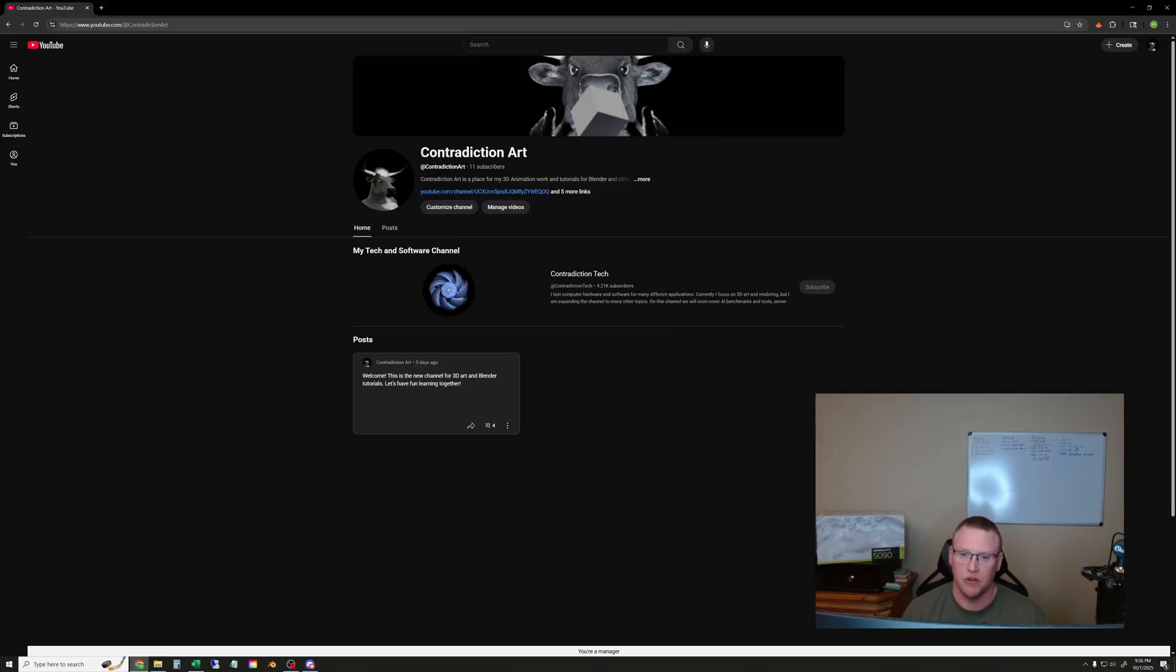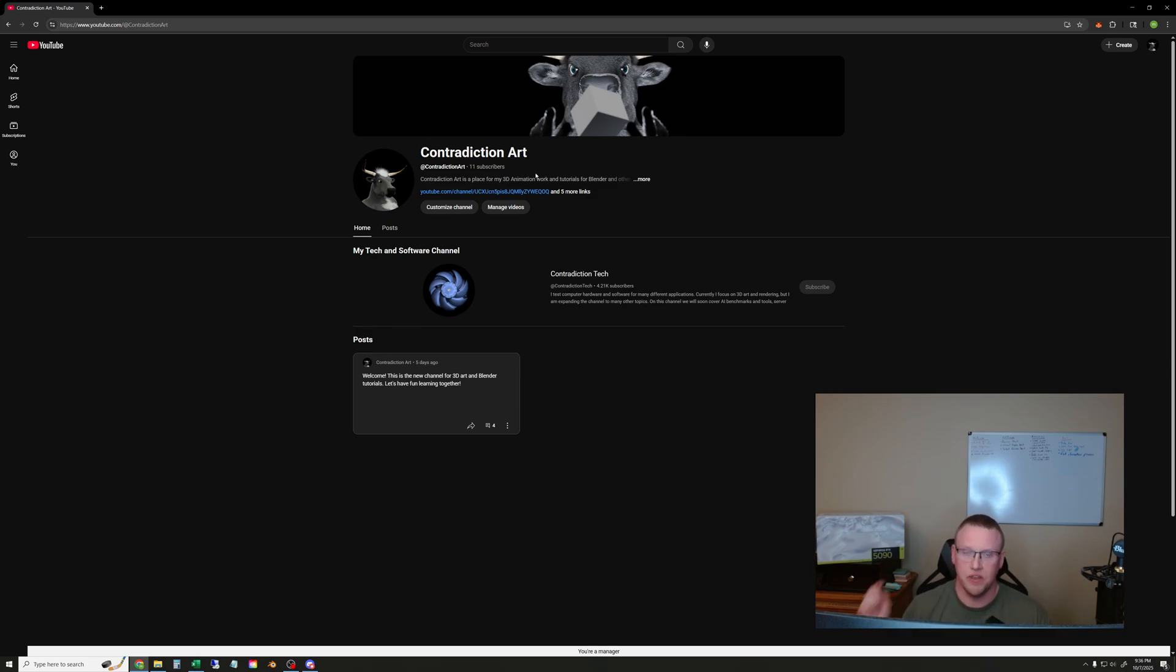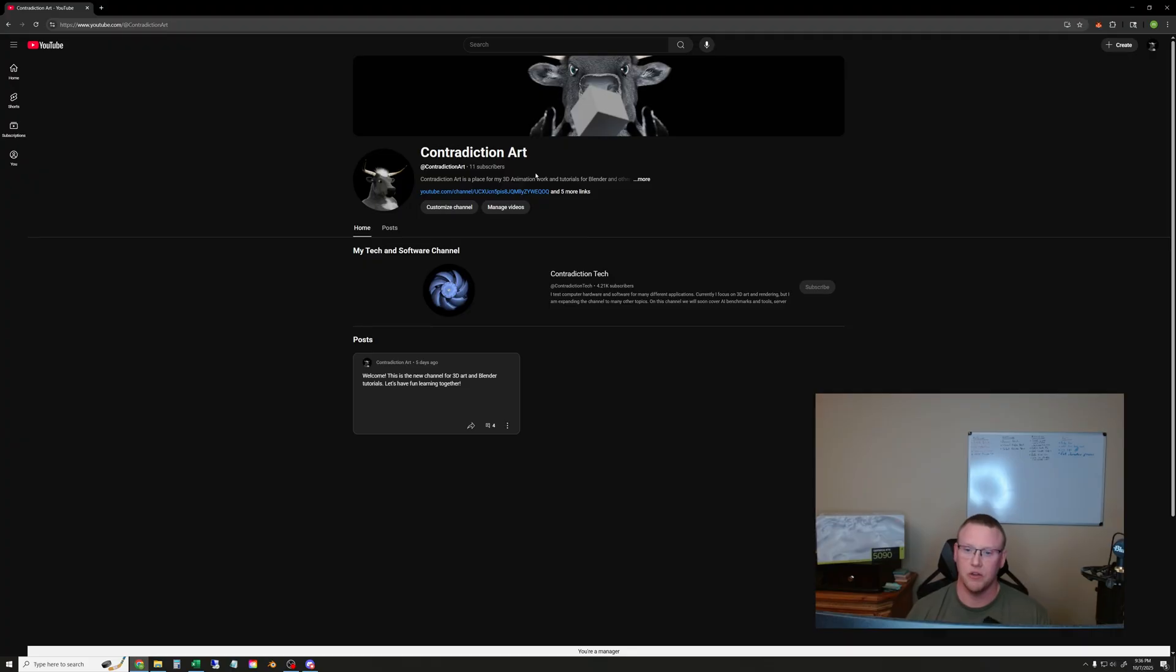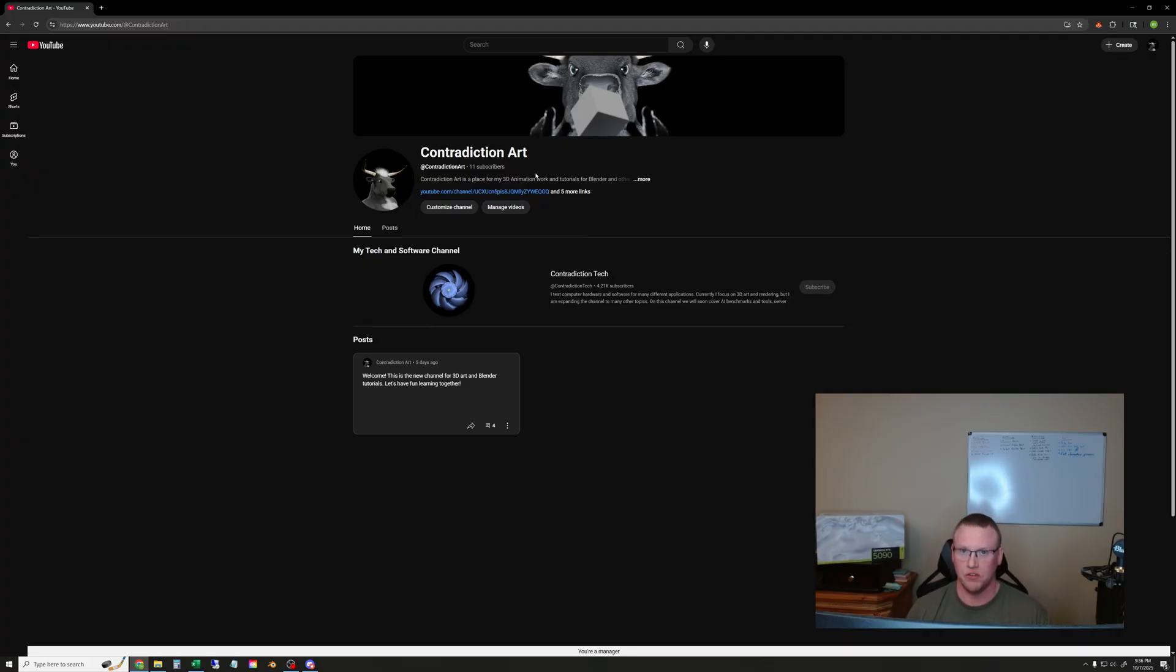So go check that out and along with that I actually split this channel off. All of my art stuff and 3D tutorials and everything are going to be on the contradiction art channel which I just started and this channel is going to focus on the tech side of things from now on. So those things are related but I decided to split them up so they could be more focused going forward.